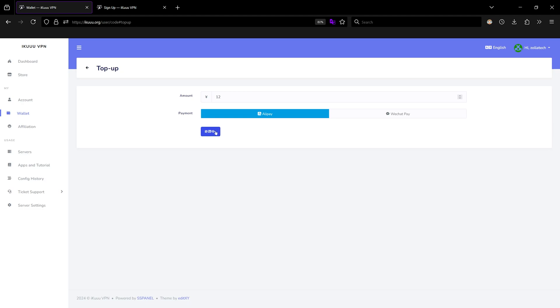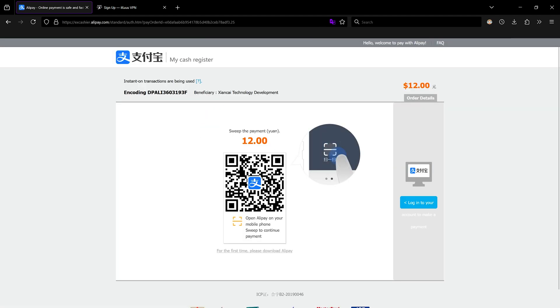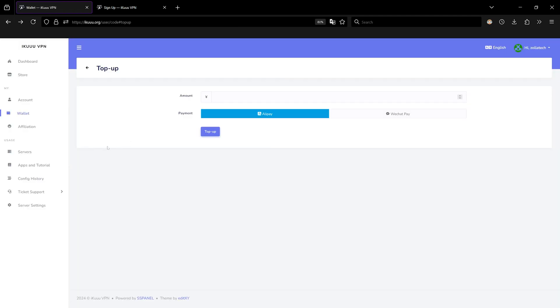After you top up your account you get a QR code to scan. You can scan using Alipay if you selected Alipay, or WeChat if you selected WeChat.